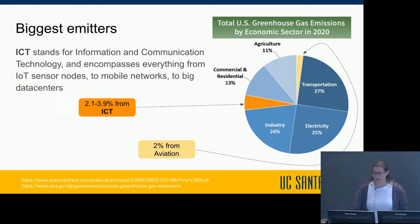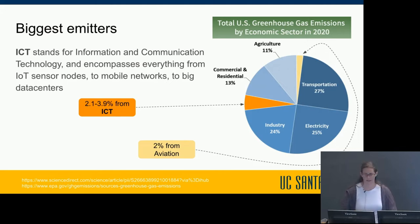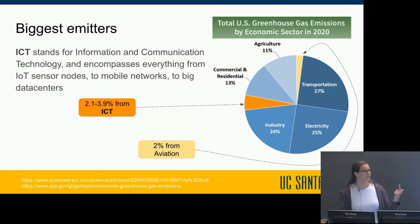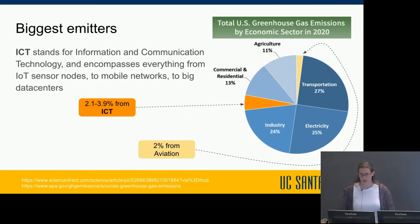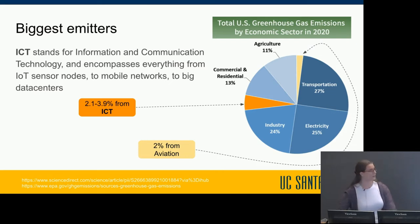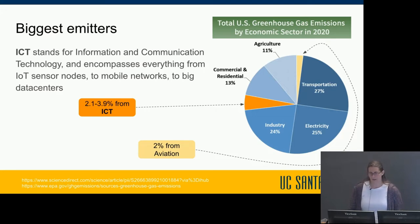A natural question is: what can I do to help? This EPA plot shows how emissions are divided across all US sectors. The three biggest contributors — transportation, electricity generation, and industry — account for about 75% of all emissions. The work that electrical engineers and computer scientists do can be broadly categorized as belonging to the ICT industry, which stands for information and communication technology. This encompasses everything from IoT sensor nodes to mobile networks to big data centers.